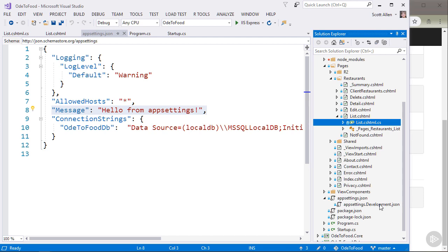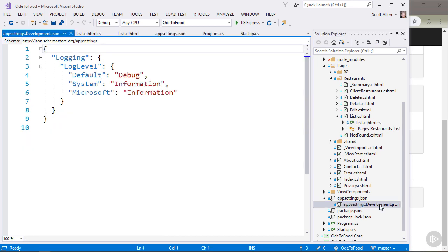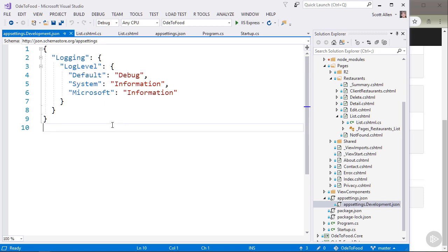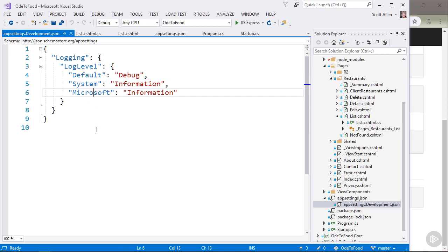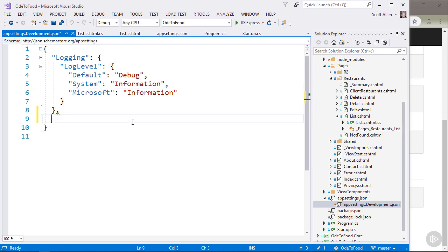As we just saw in the createDefaultBuilder source code, this file, any settings that I have in here will override those settings that are in appsettings.json, but only when I'm in the development environment. So inside of here in development, I can see that the logging level by default is tuned so that I should see more information. So the default level here is debug, and anything coming from the system or Microsoft logging sources will be at the informational level. So again, more details on those different levels in the documentation that I'll link to.